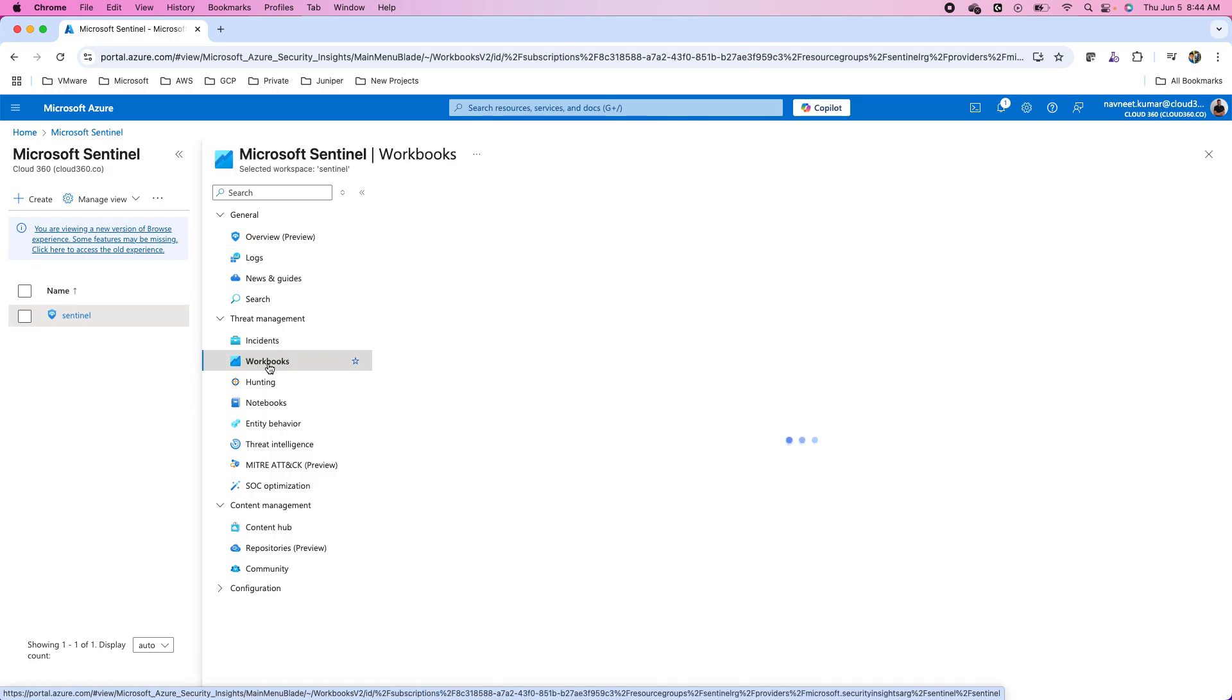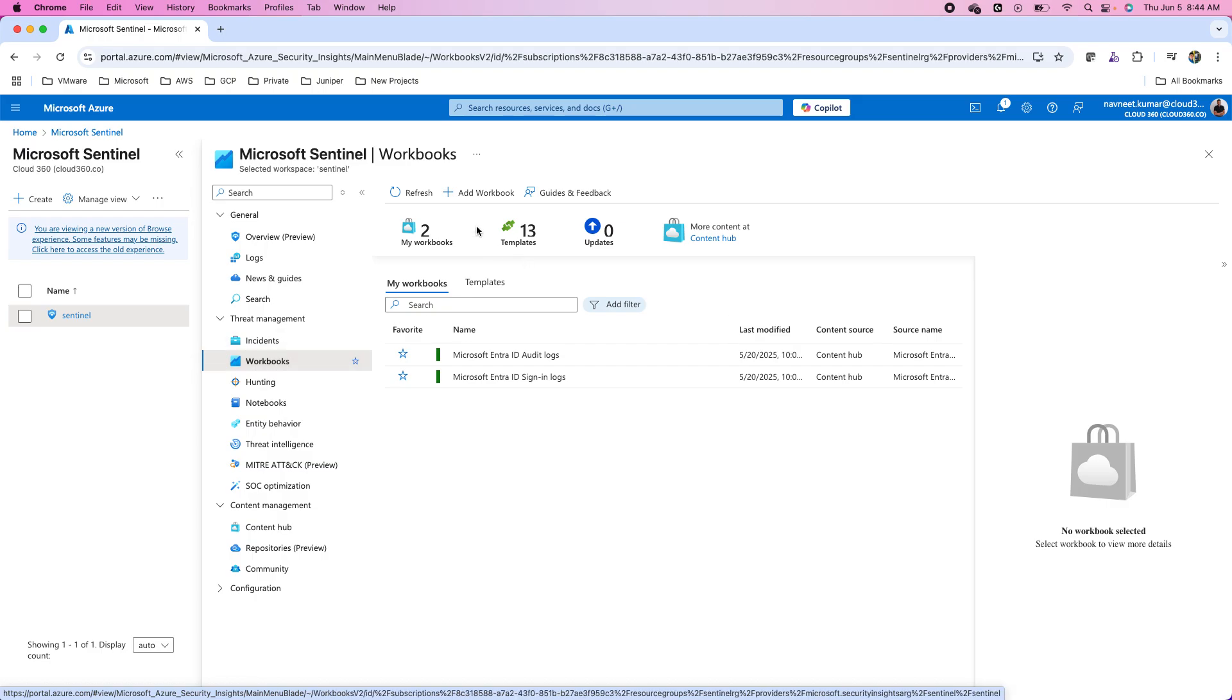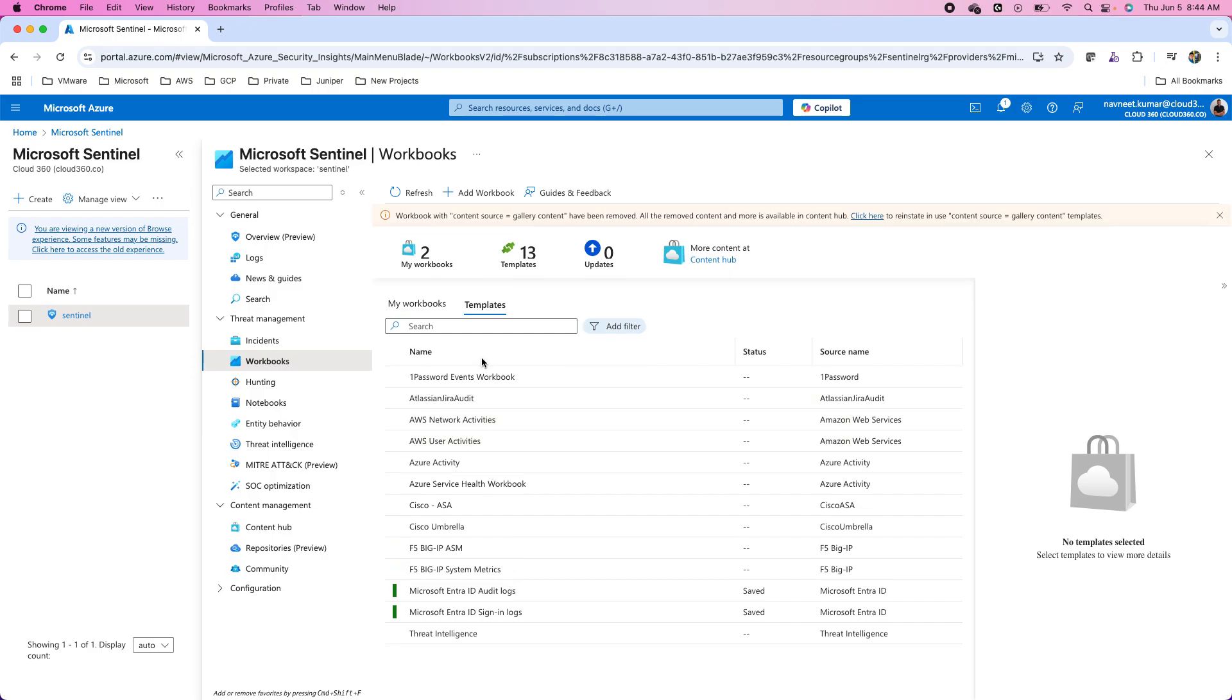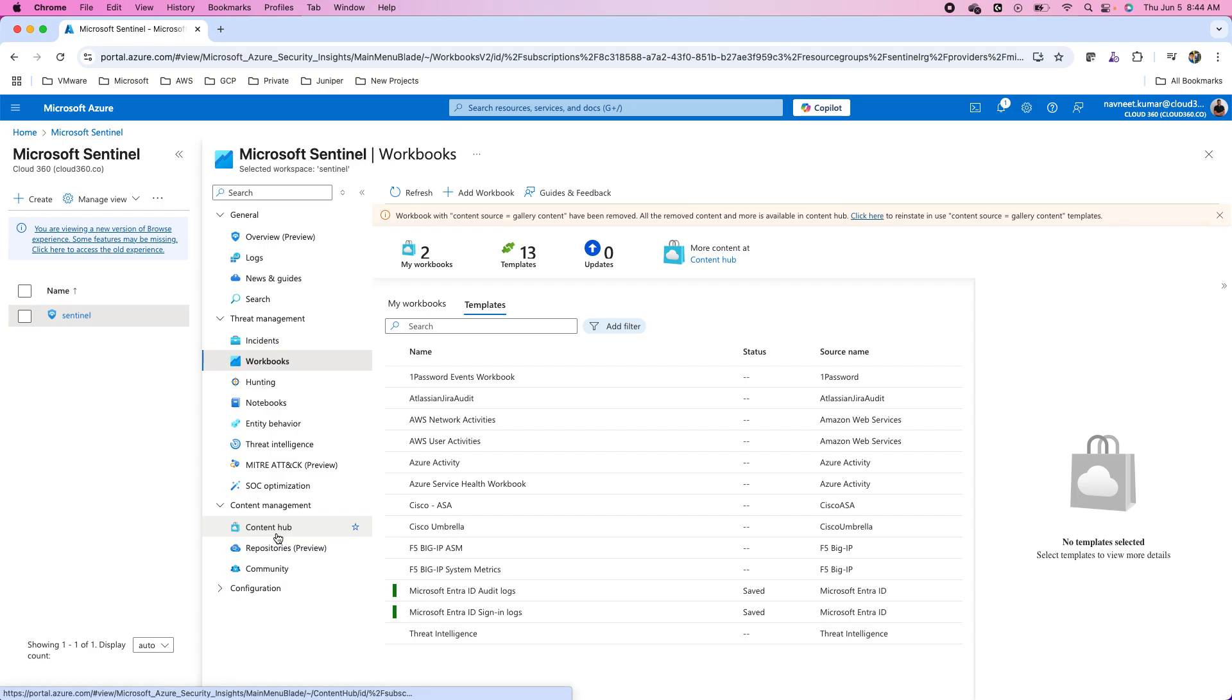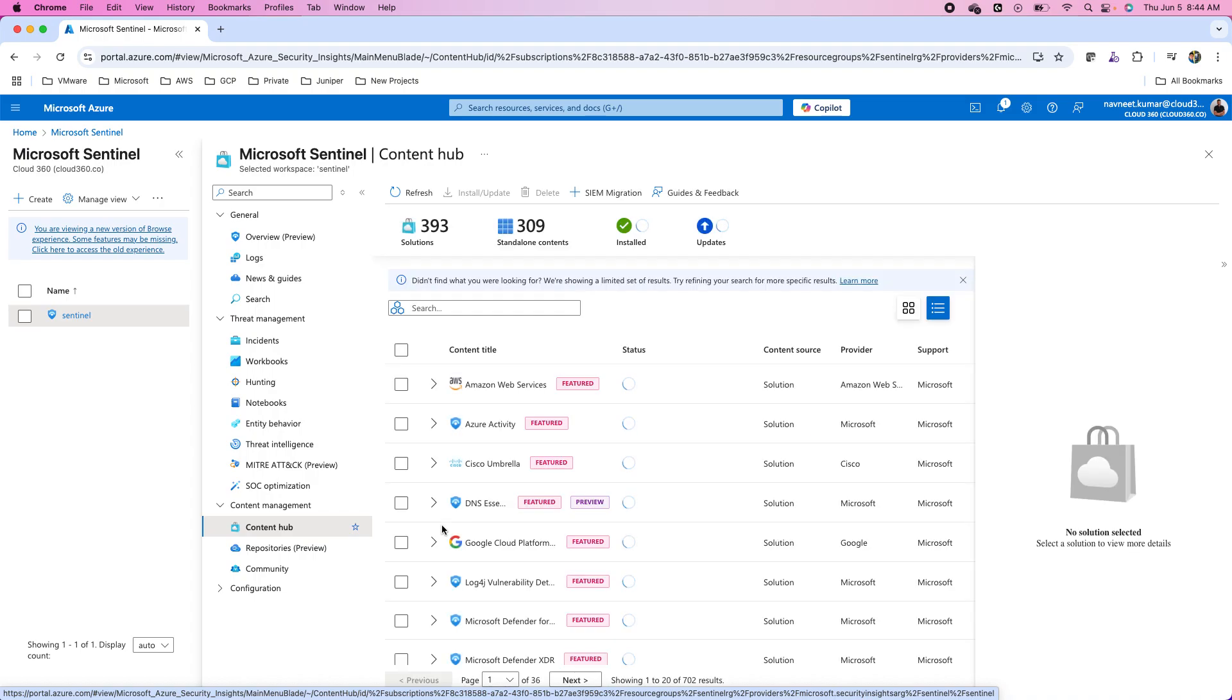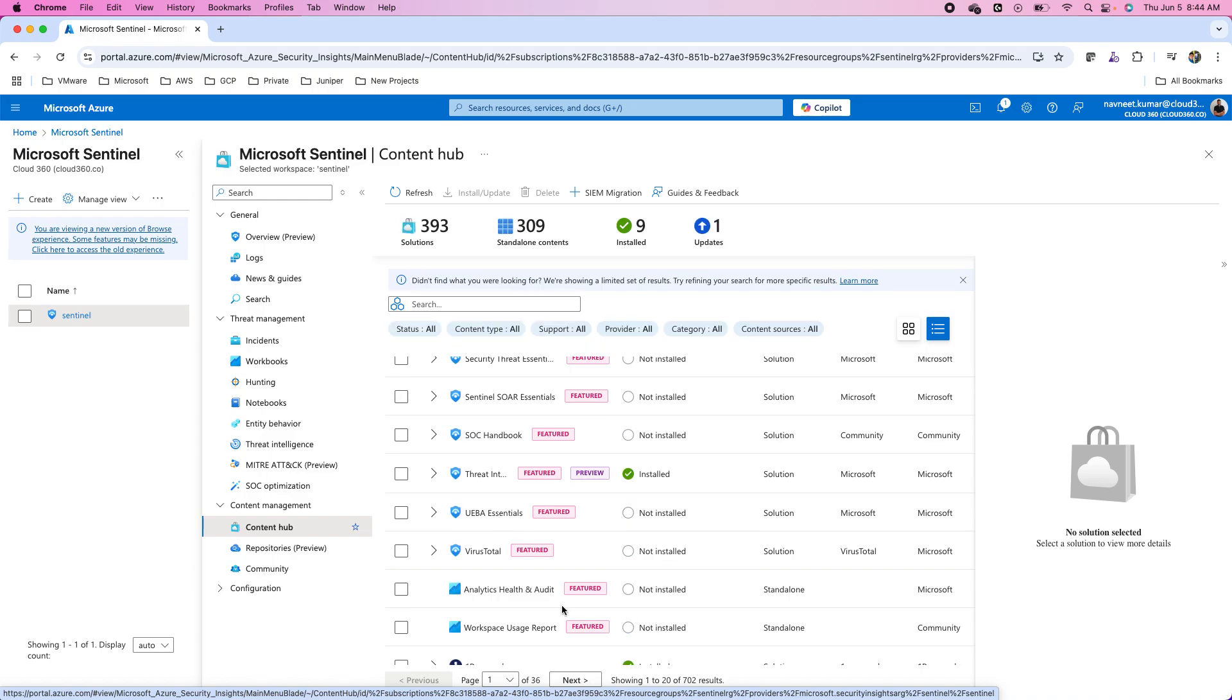After this, you have to decide whether you want to use the existing workbooks or you want to create from scratch. You have several templates under the workbooks. These templates are onboarded when you add the solutions from the content hub. For instance, if I take you to the content hub and show you onboarding a solution from here.